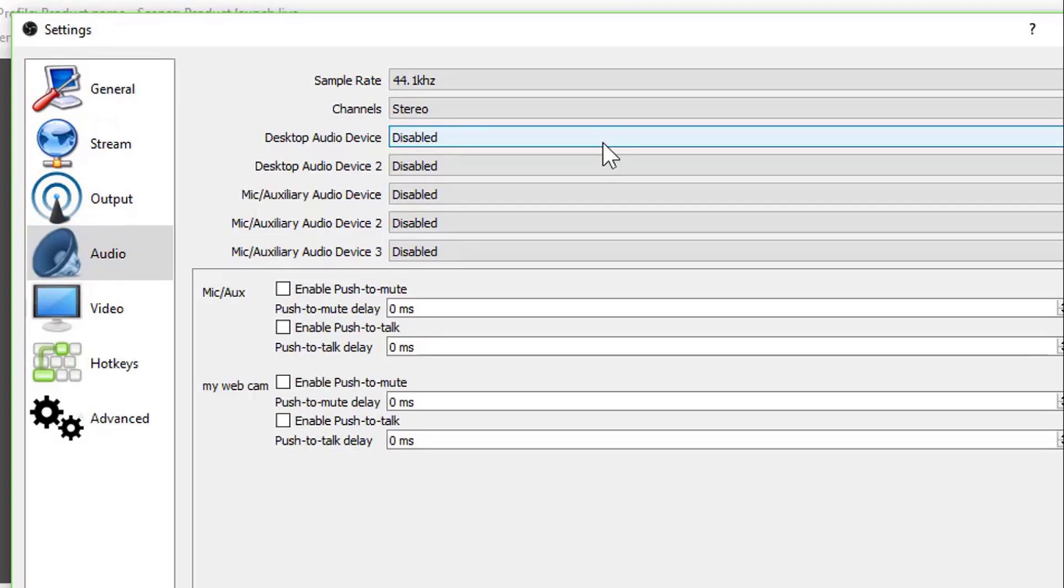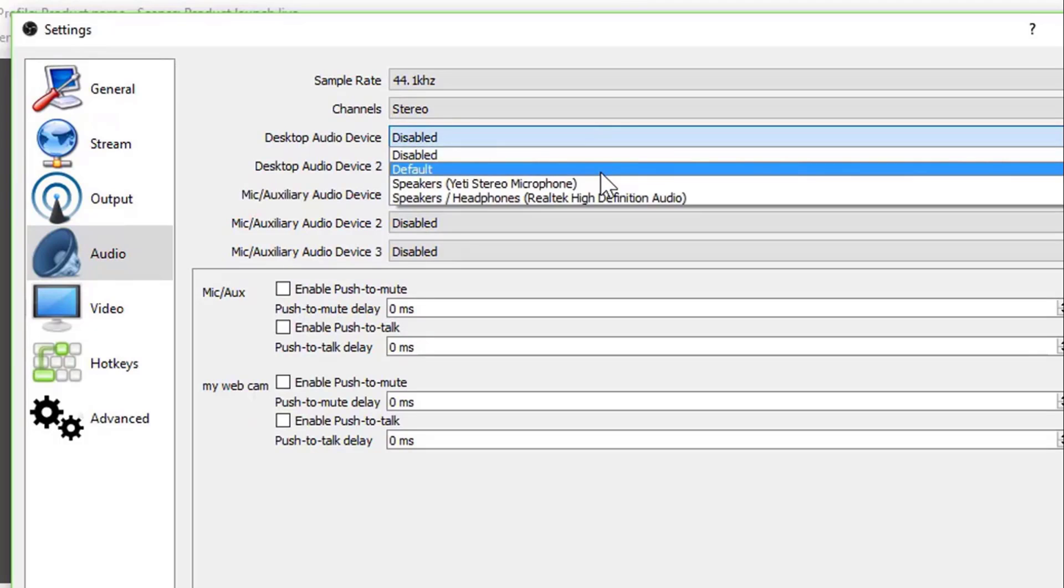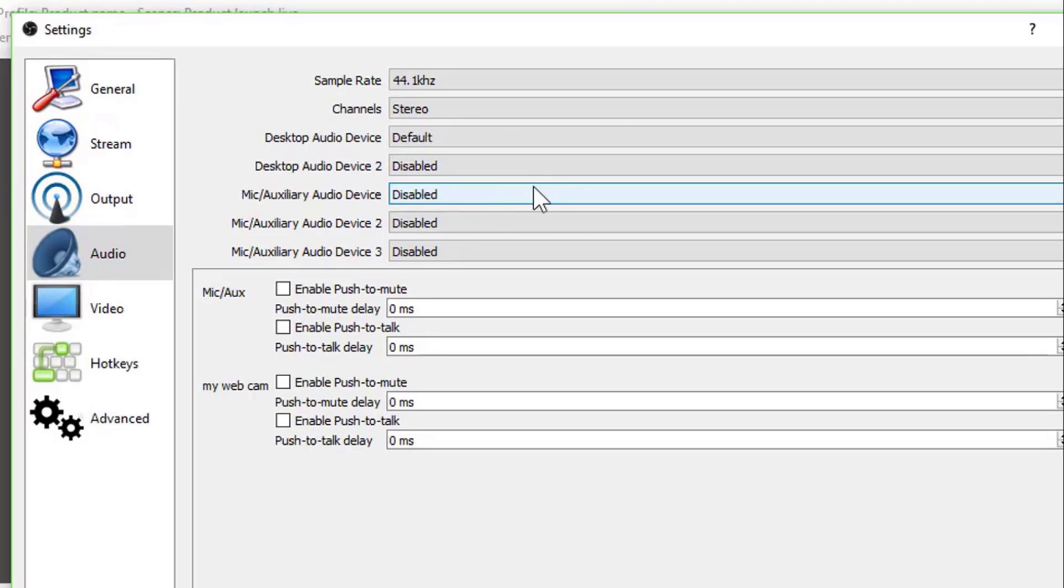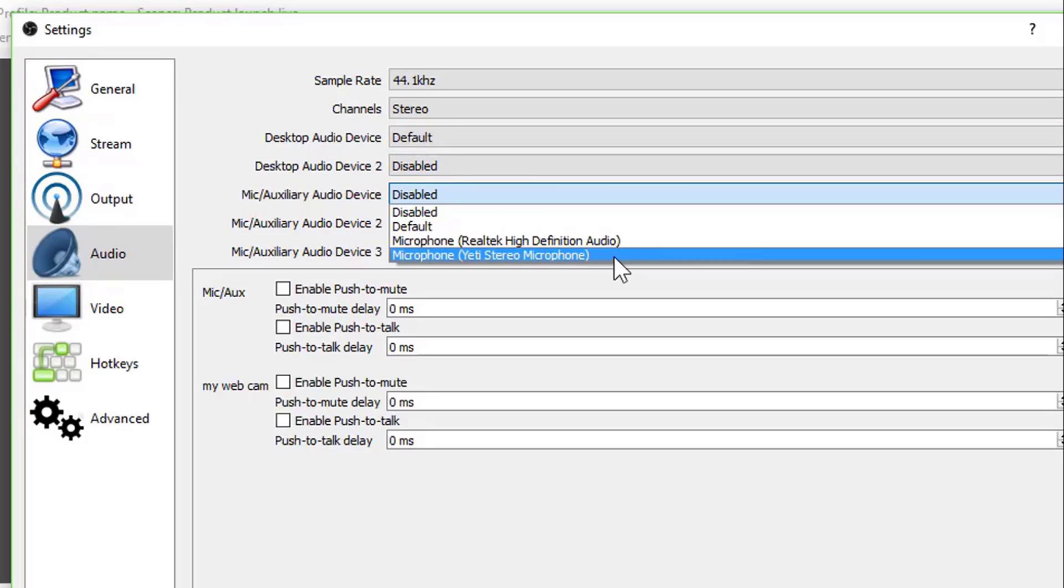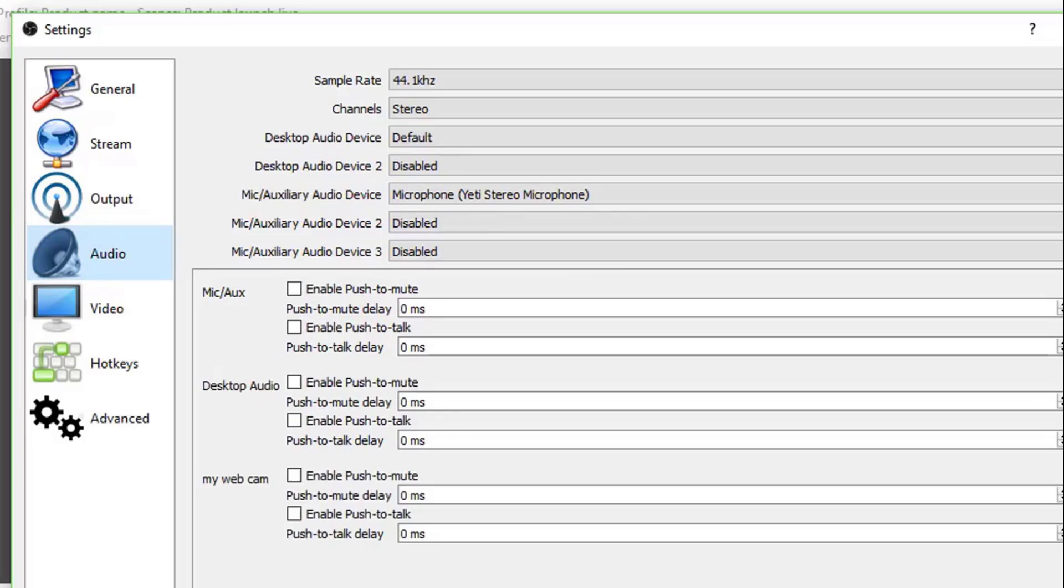Audio tab. Desktop audio and mic audio should be kept at default. If you are using a different audio source like Yeti here, I can choose that and proceed. Save changes and now let's go to video settings.